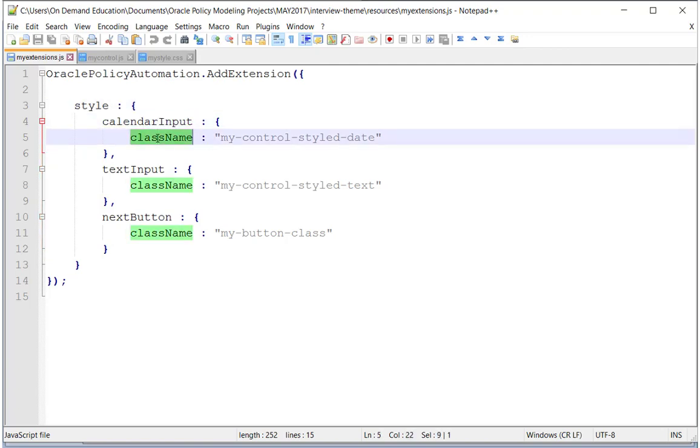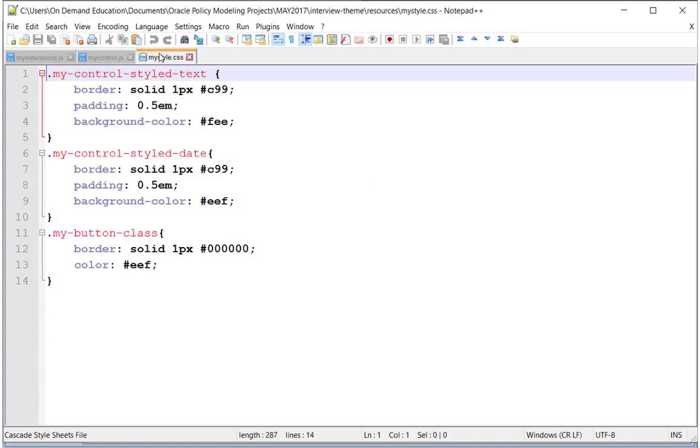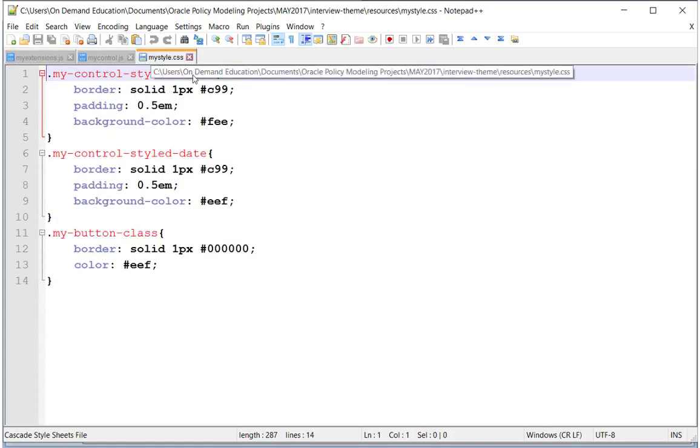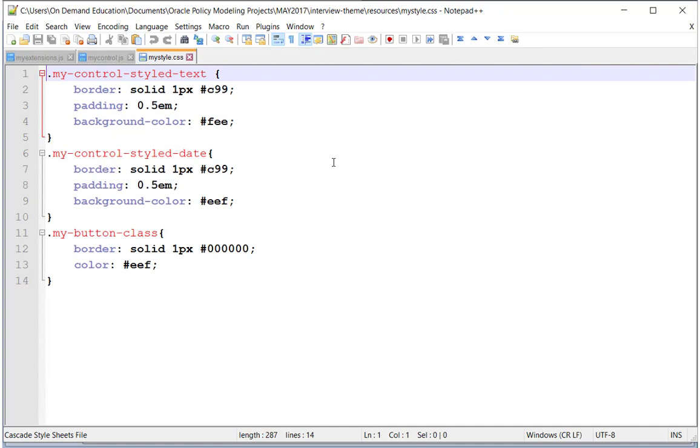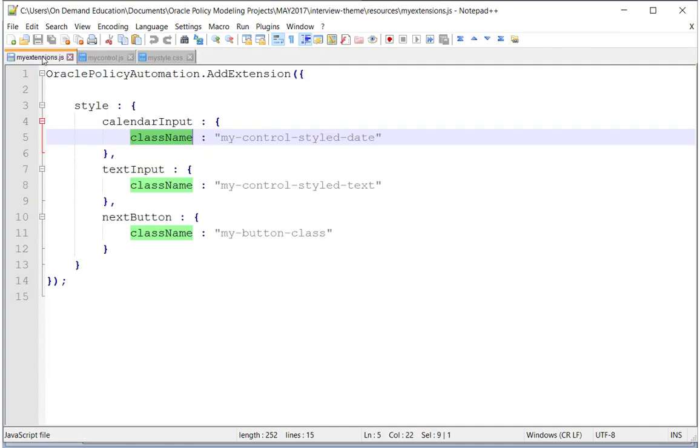This CSS class was simply referenced in a myStyle.css, which was bundled into the resource folder along with my custom JavaScript extension. We saw yesterday that we could easily transform the look and feel of our interview.